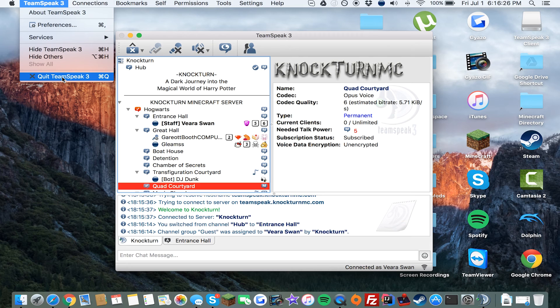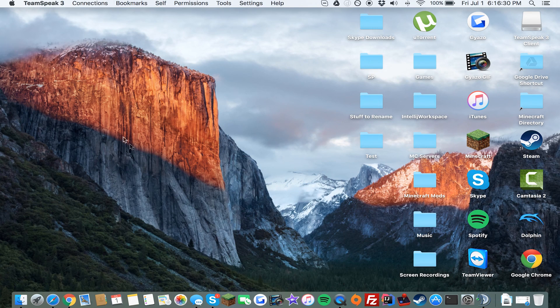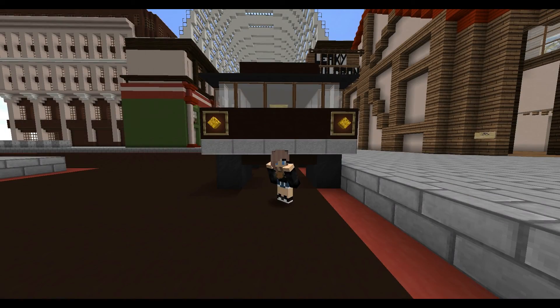And that's basically it for installing TeamSpeak on Mac. To quit TeamSpeak, press Command+Q or go to the TeamSpeak menu and press Quit. Thanks for watching, guys, and see you in the next video. Goodbye!